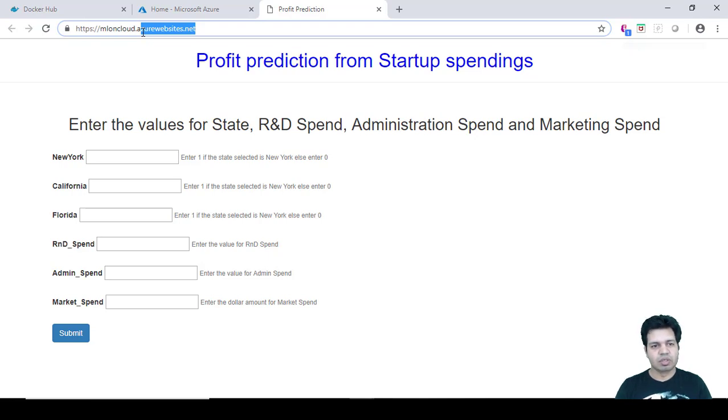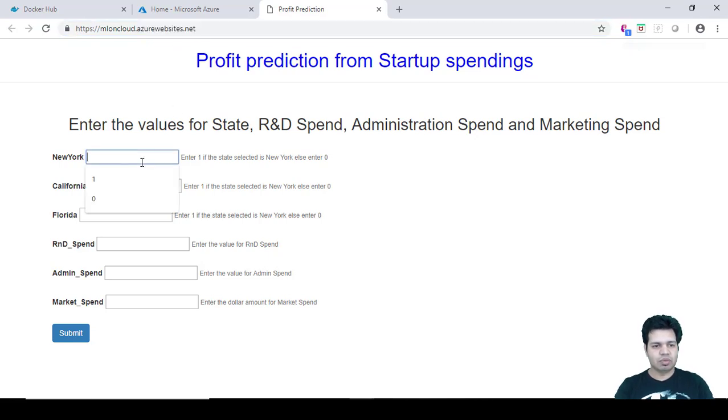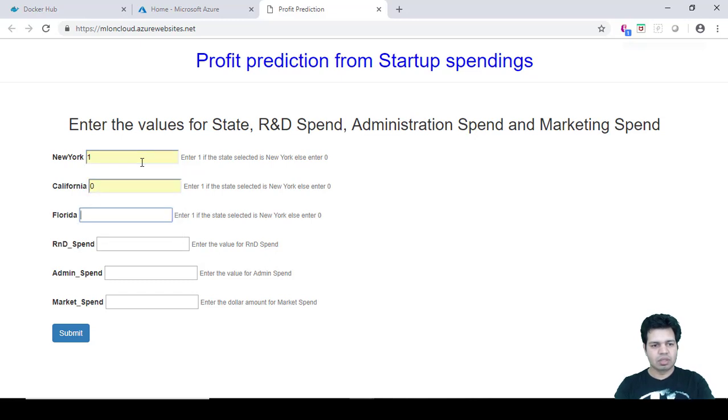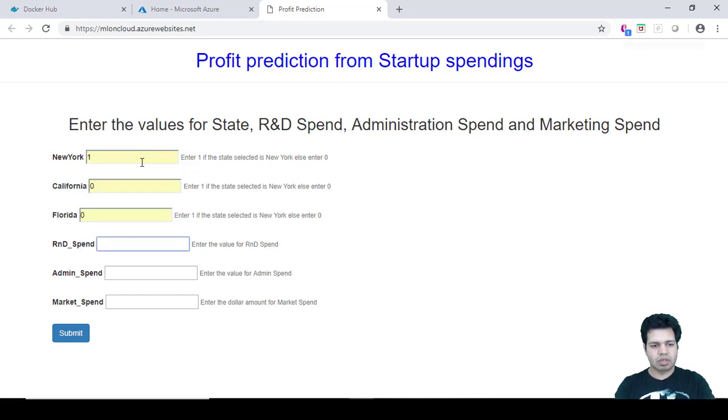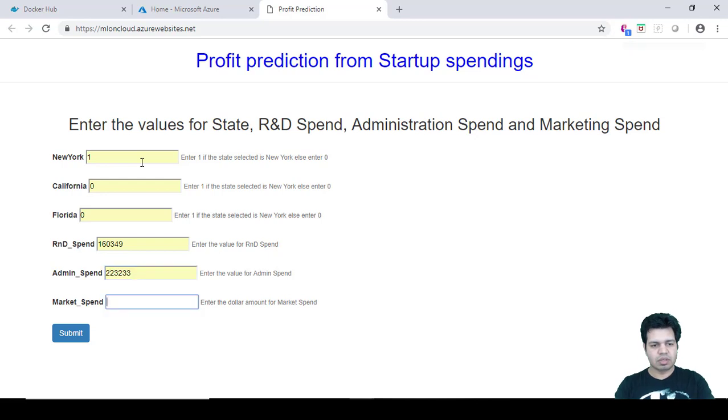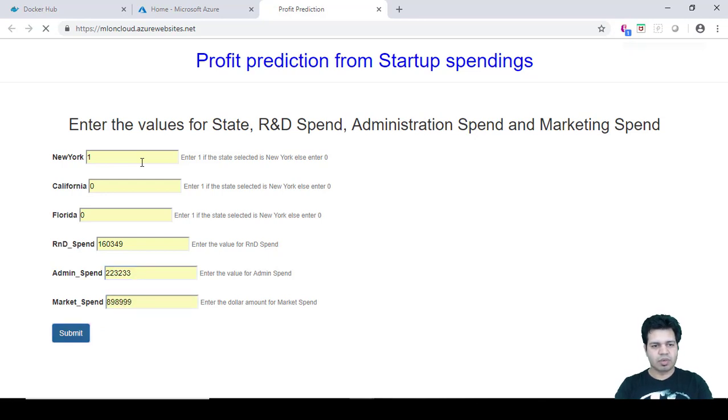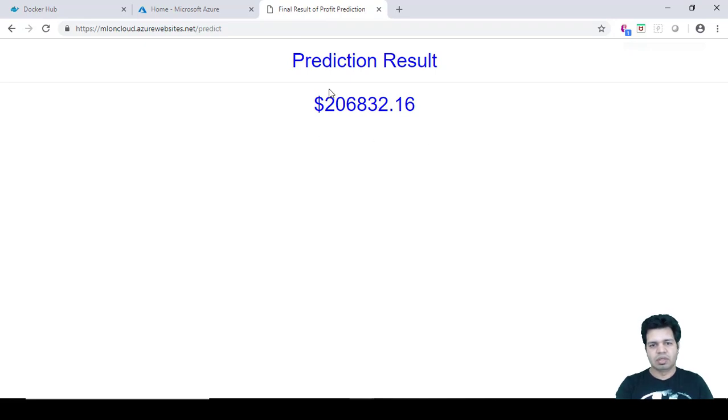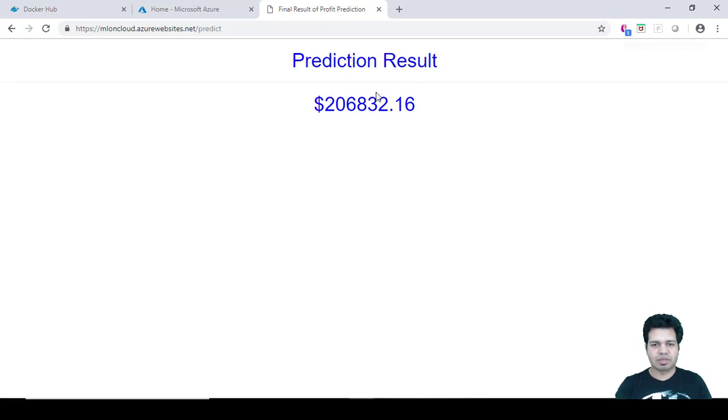Let's try to enter certain values. So one, this is zero, Florida, zero, R&D spend is this, and then submit. And you can see the final prediction on your browser. So it can very well show you the result.